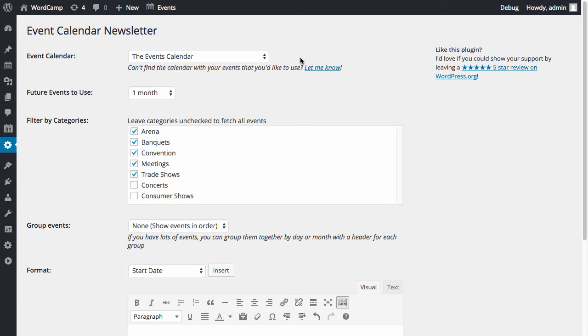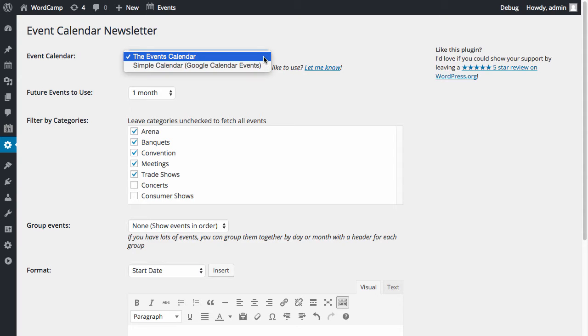The plugin works by taking the events from your event calendar, such as the Events Calendar plugin by Modern Tribe, and formatting them in a newsletter-friendly way for you to copy and paste into your newsletter. The plugin supports a few different WordPress Event Calendar plugins.